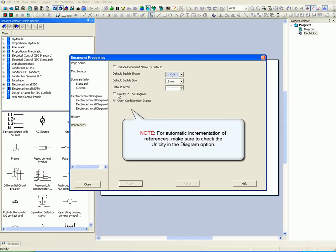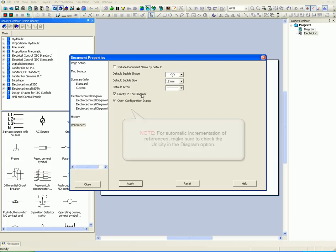For automatic incrementation of references, make sure to check the Unicity in the Diagram option.